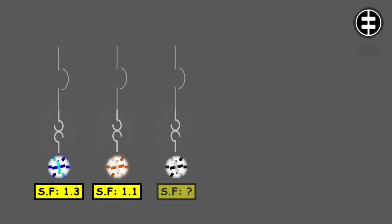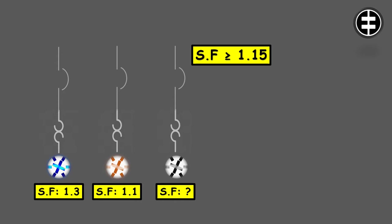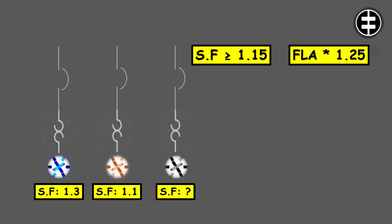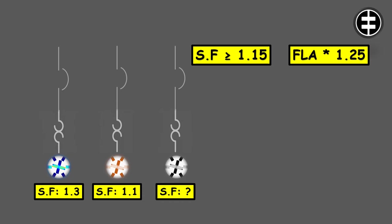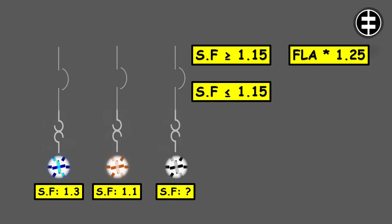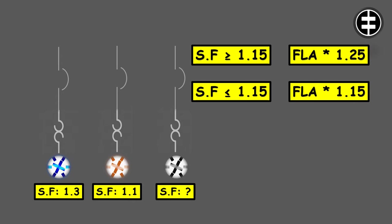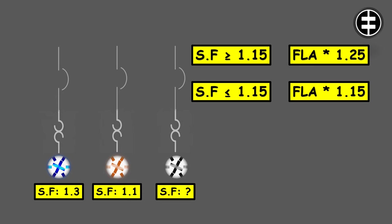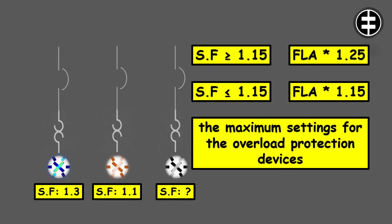For marked service factors of 1.15 or more, we are going to multiply the full load current rating of the motor by 1.25. For service factors less than 1.15, we will multiply the motor full load rated current by 1.15. These calculations will give us the maximum settings for the overload protection devices.